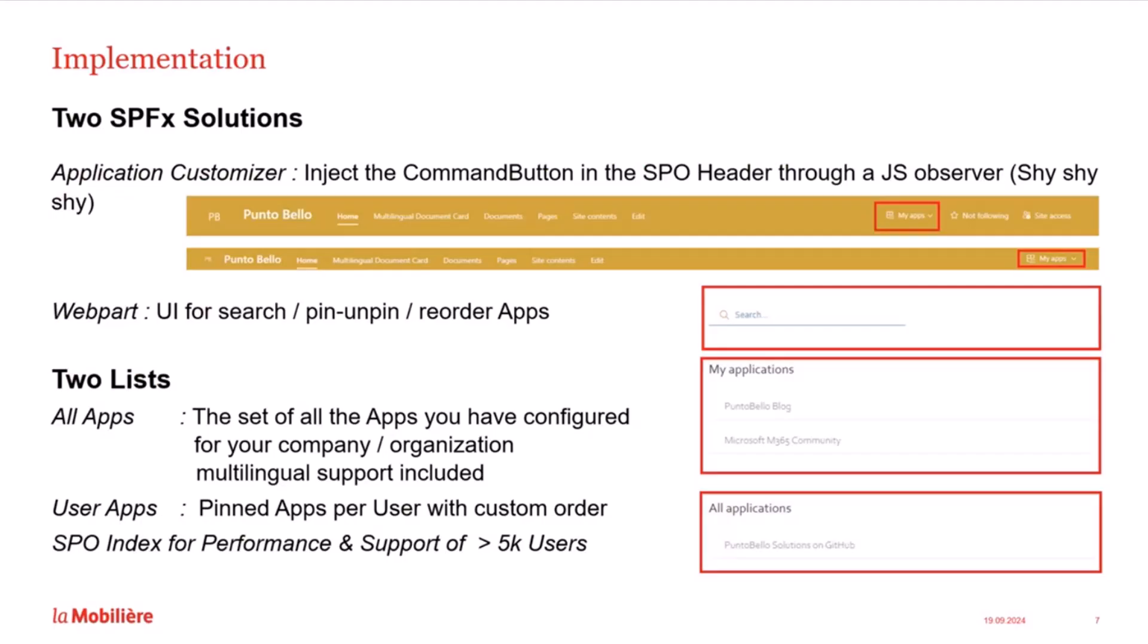The implementation of the user app is done with two SPFX solutions and two SharePoint lists. The first SPFX solution is an application customizer that hooked the menu widget in the SharePoint Online header. We use a technique with JavaScript Observer to ensure that the menu widget is always available in the SharePoint header. The SharePoint header changes when you scroll down, becoming more compact. This happens when the SharePoint app injects new HTML elements into your DOM.